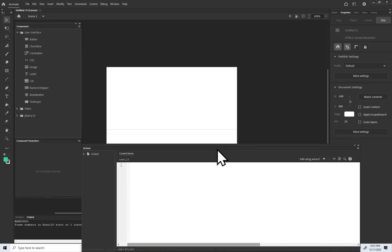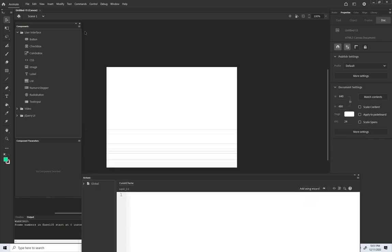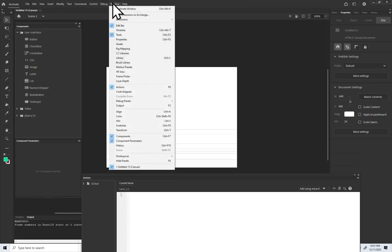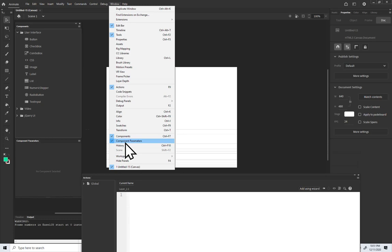Now I have my Components, Component Parameters, and Actions windows open. You can find those under Windows if you don't have them open — Windows > Components, Component Parameters, and Actions.